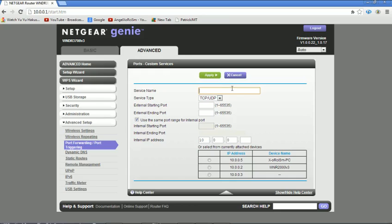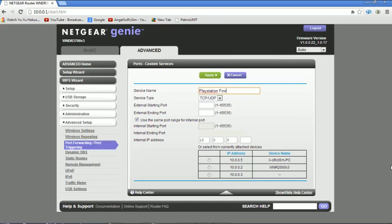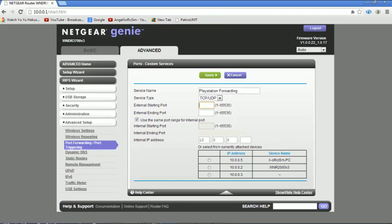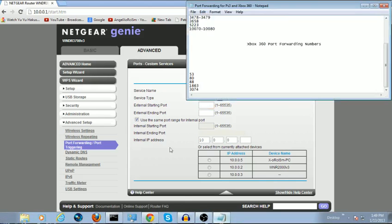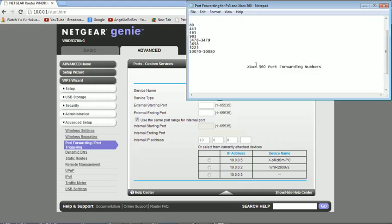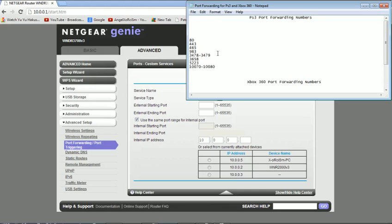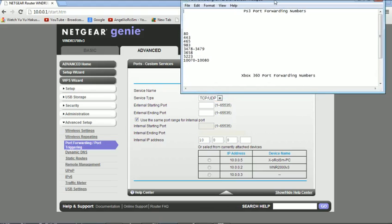What you're going to want to do here is go to your service name. It doesn't really matter what you name it, but I always try to name mine what it's used for, like PlayStation forwarding. You're going to type in your external starting and ending ports. What this does is it opens up the specific ports that is used for your PlayStation or Xbox. Here's a list of those. The first number is 80, so I don't have a second number, so I'm not going to add a secondary number there.